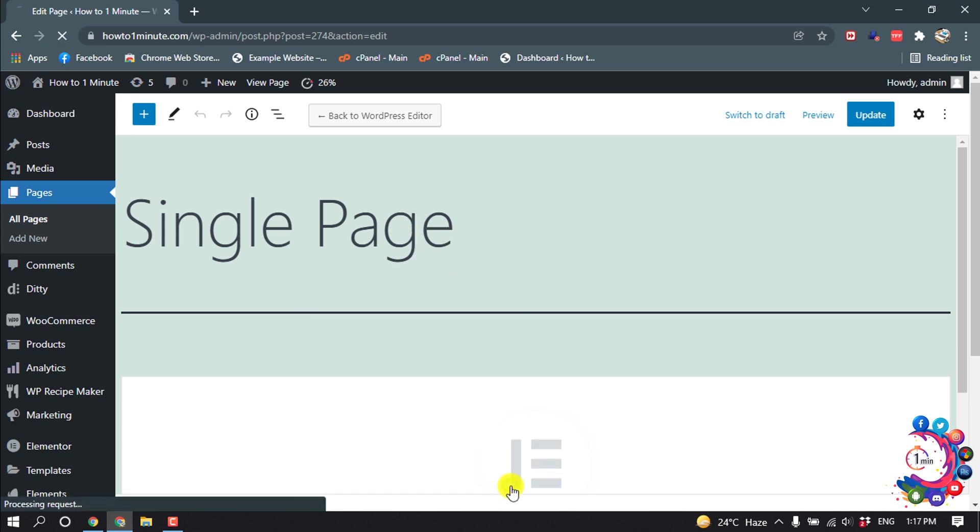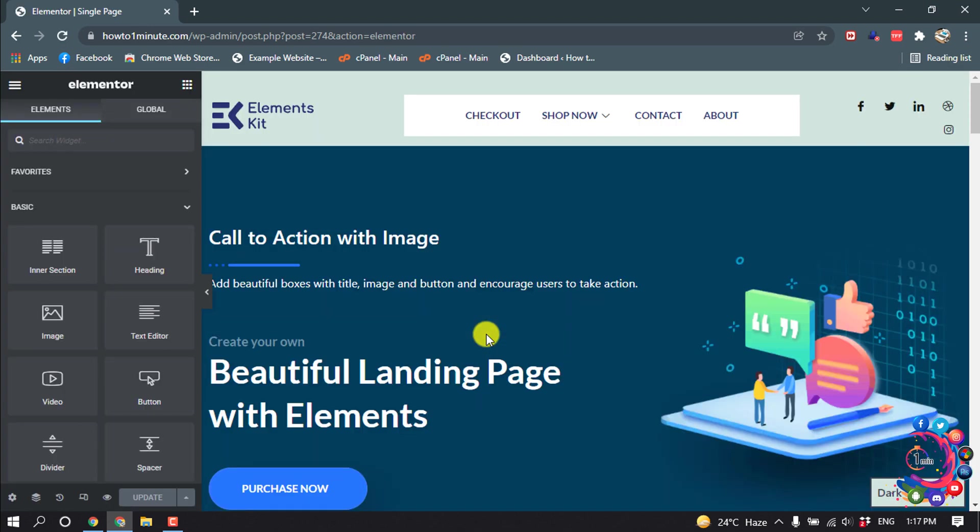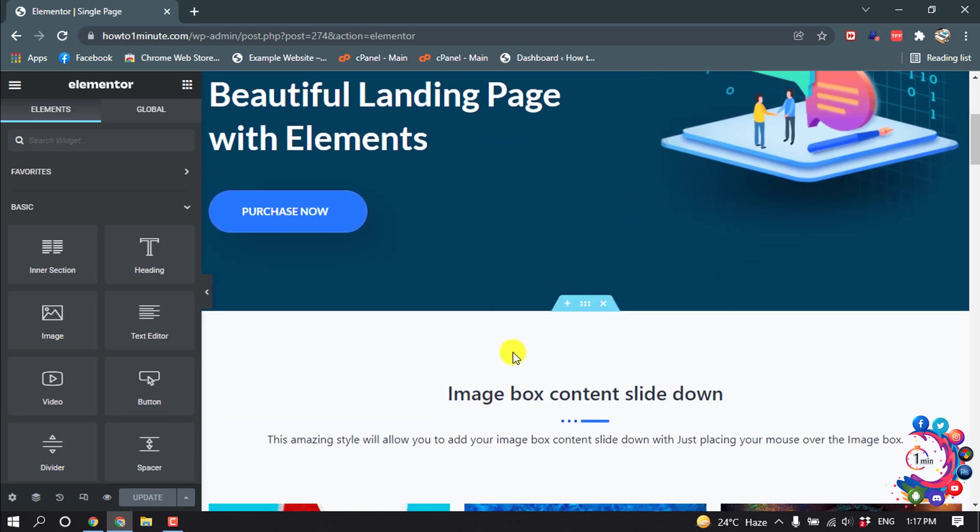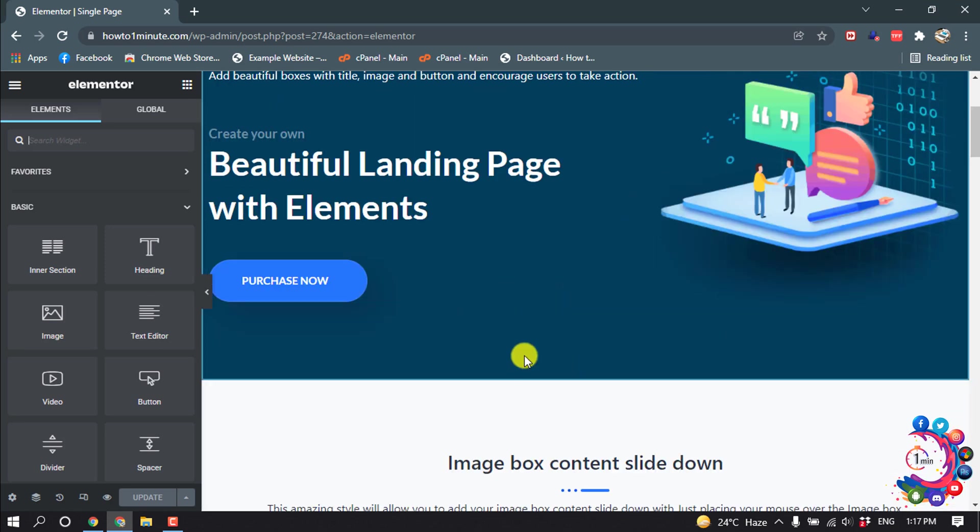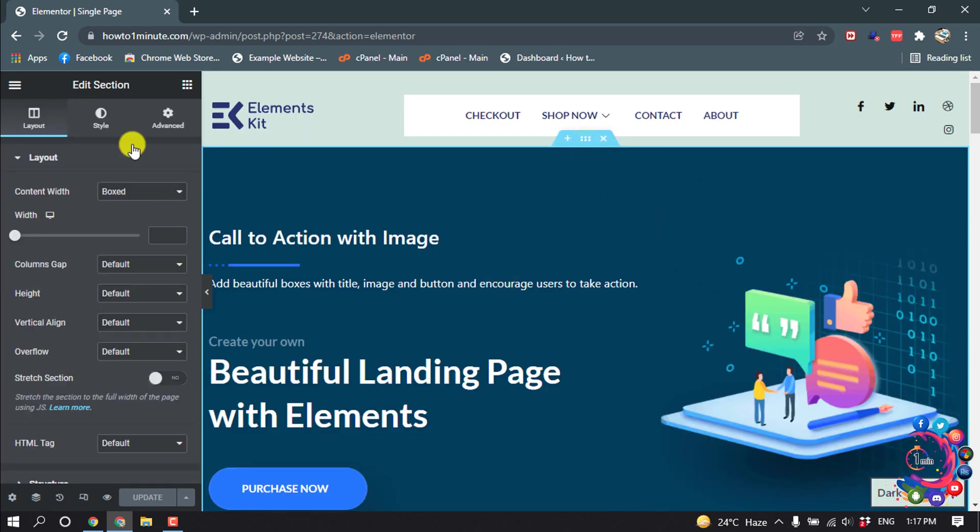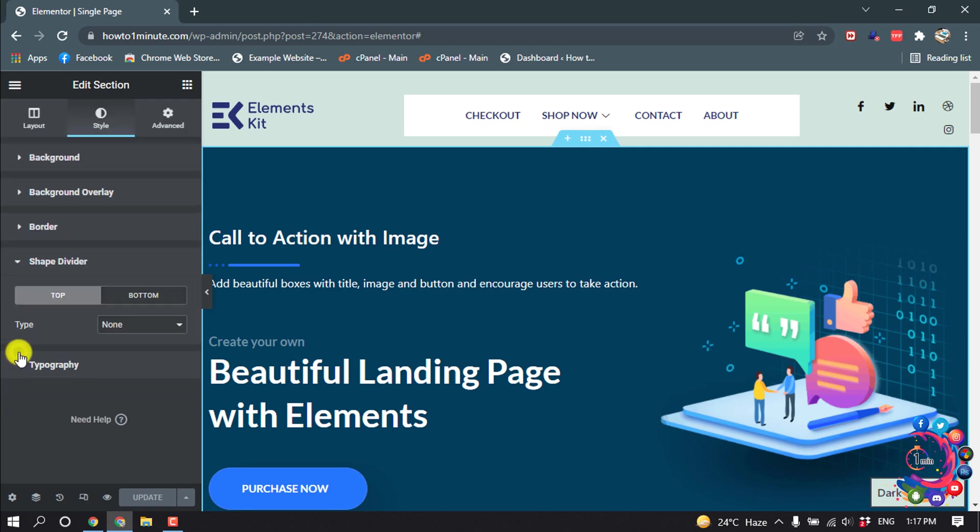With Elementor, I want to add an animation to the bottom of this section. For that, click on this six-dot icon, then click on Style, and click on Shape Divider. You can select the top or bottom.